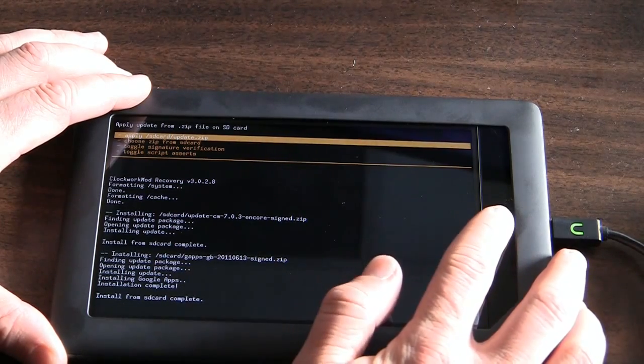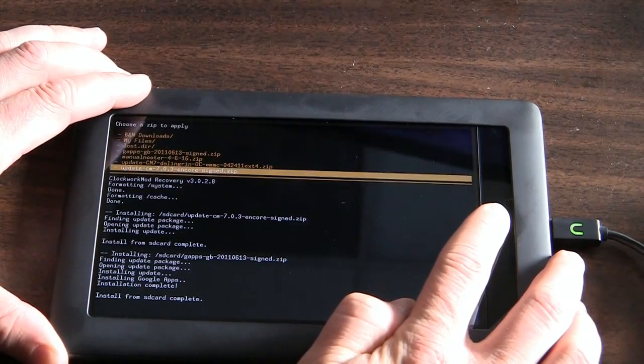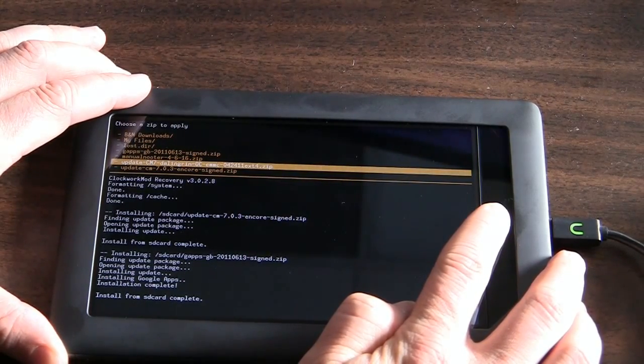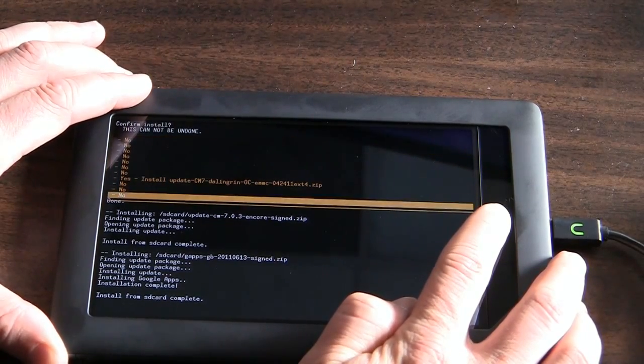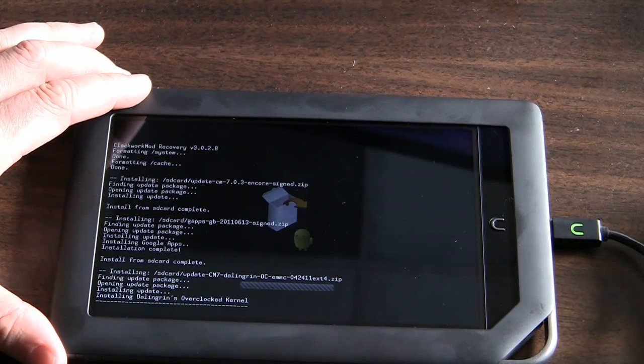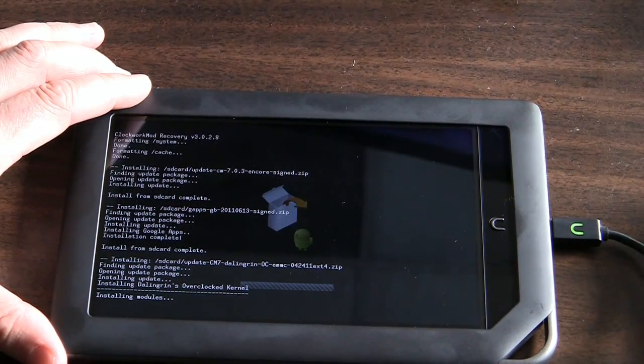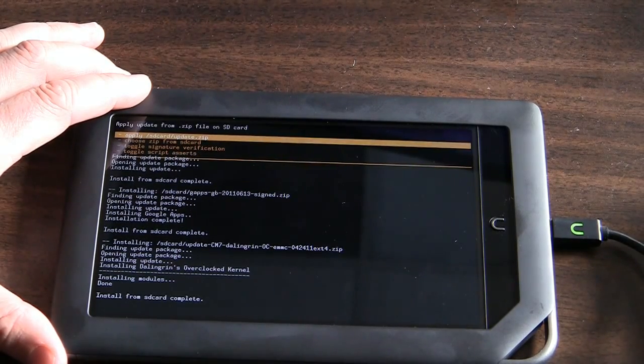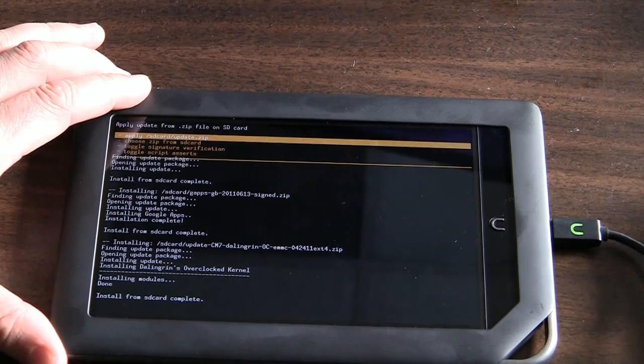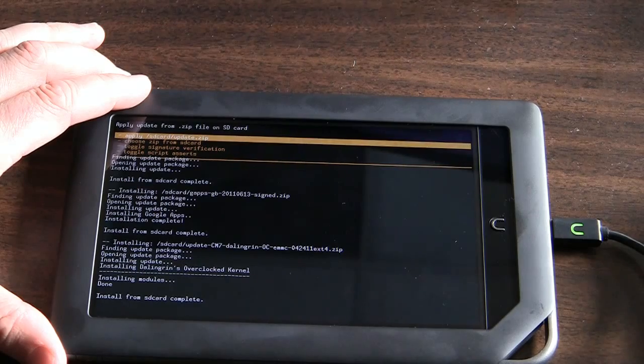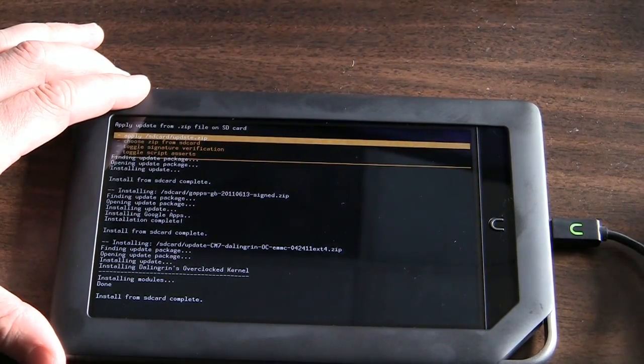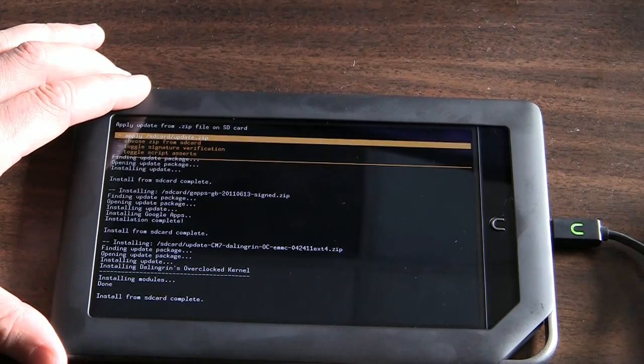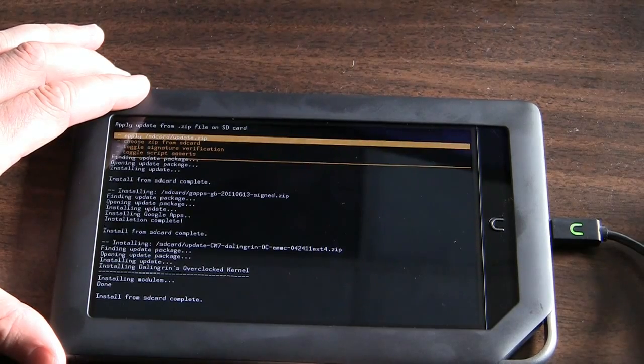And then, if you want to do the overclocking, the update-cm7 Dahlengrin is the final app that you will need to install before you reboot and make sure all of this is working. And that kernel basically overwrites the kernel that was part of the ROM package that comes with CyanogenMod. Dahlengrin is a very active community member in the Android community who built an overclocked kernel for the Nook Color. So there you have it. Those are the three steps you need to take in order to be ready to boot up into CyanogenMod.